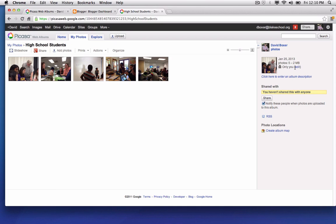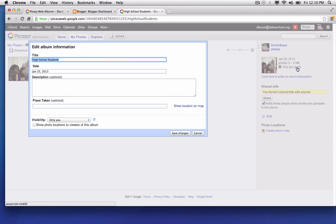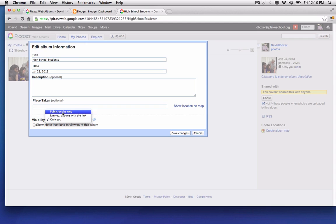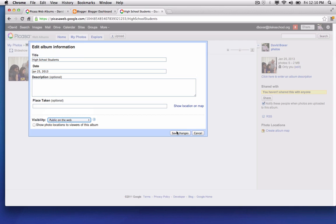And all photos that I upload by default are going to be set to private so I need to make sure that I edit the visibility and change it from only me to public on the web, meaning that when I embed this slideshow in my blog account and I want to make this publicly available to anyone on the web, the slideshow will show up to families and other users.